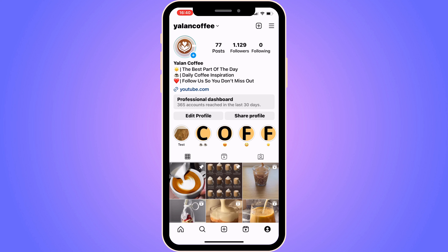The first step is to go into your Instagram app. I'm currently on my Instagram app right here. Then you need to come to your profile, and when you're on your profile, what you're going to do first is click on the plus symbol in the top right corner.